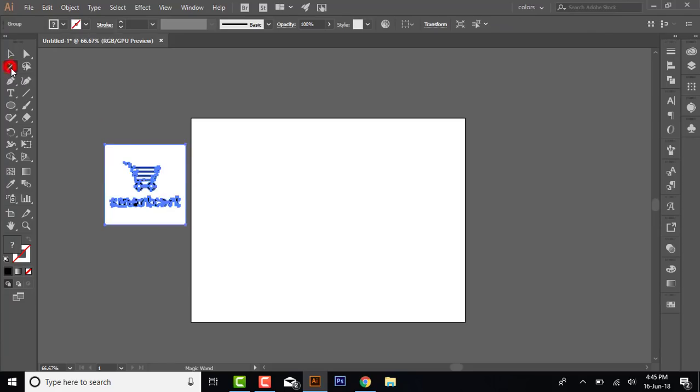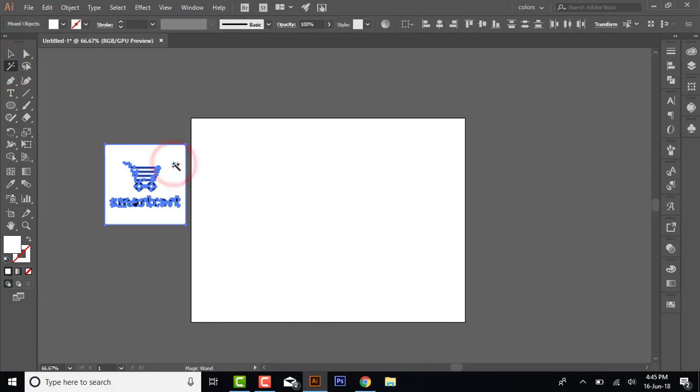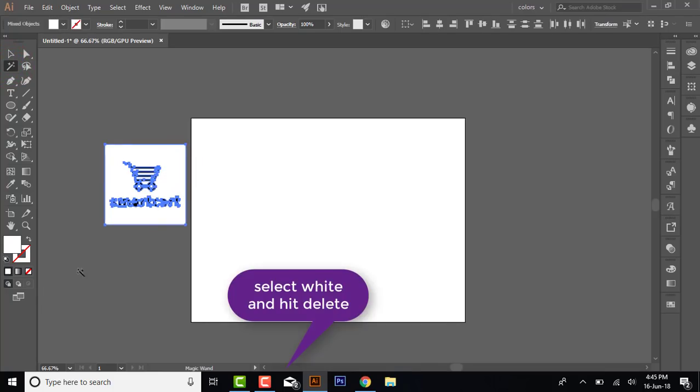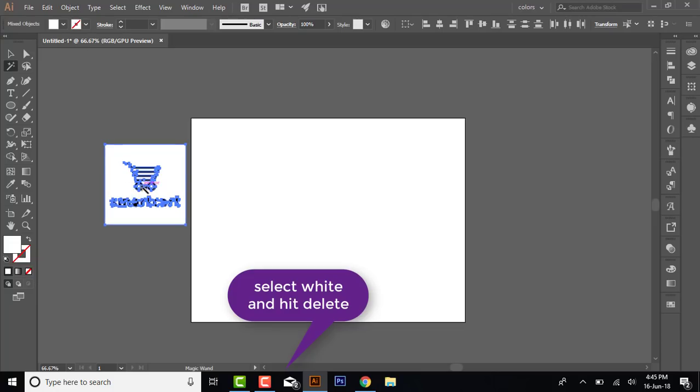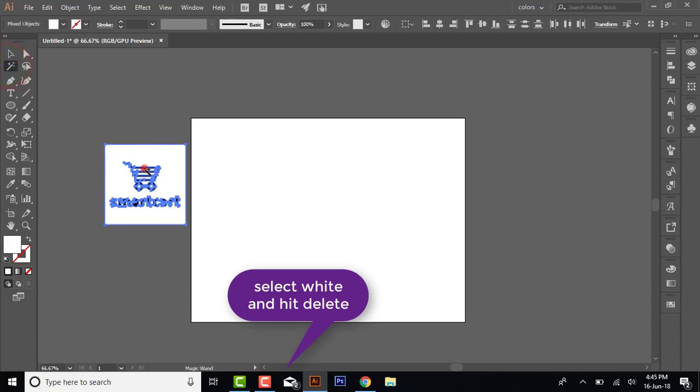Magic Wand tool. Click on the white background. When you click on white, the color shows here in this box which color you have selected. For example, I am clicking here on black. When I click on the black, it shows color black here.